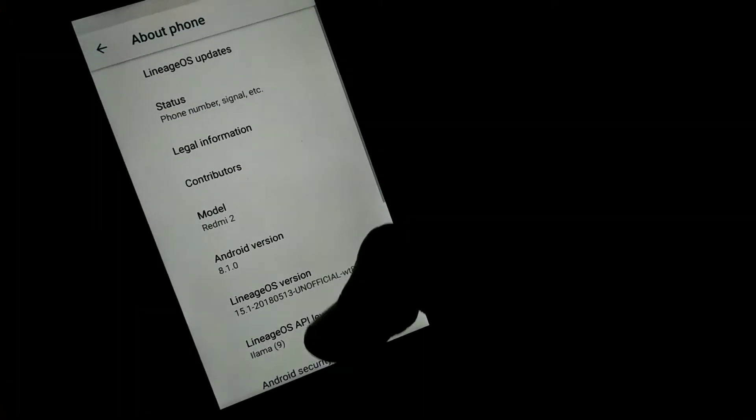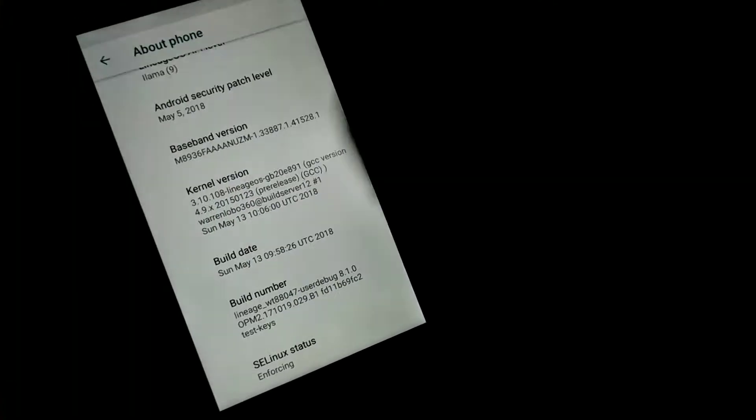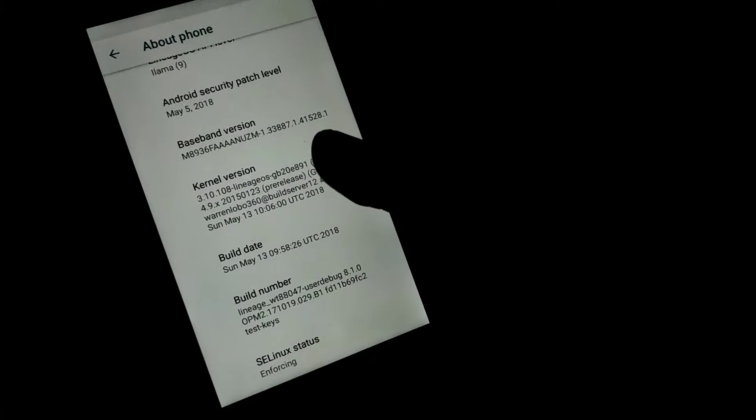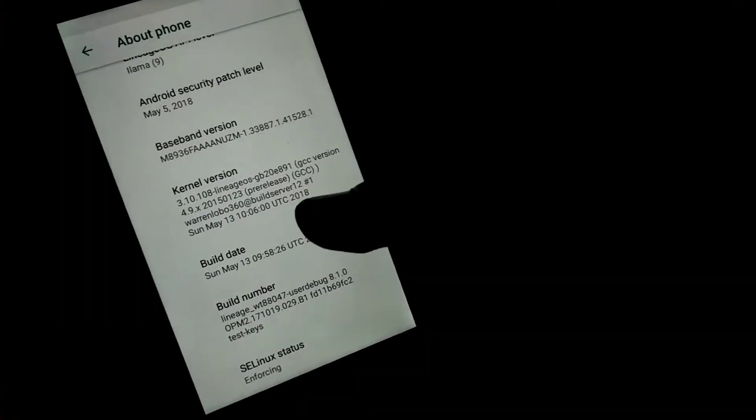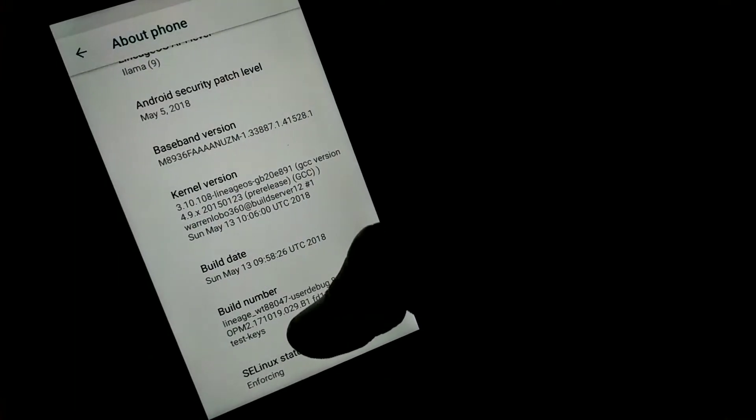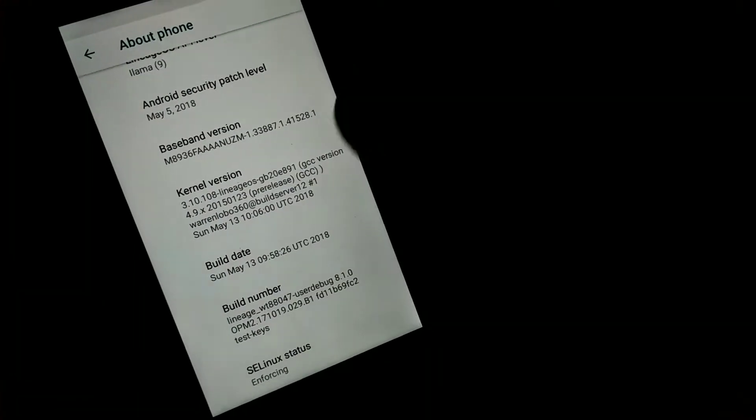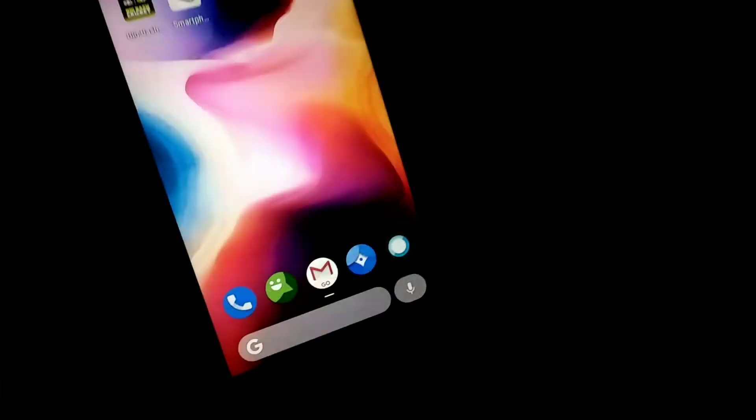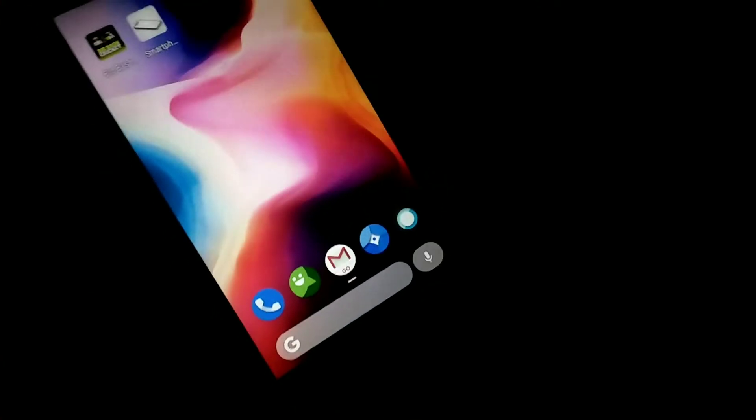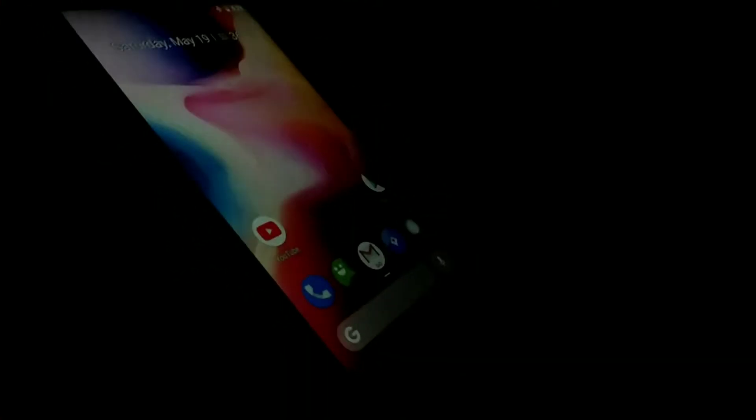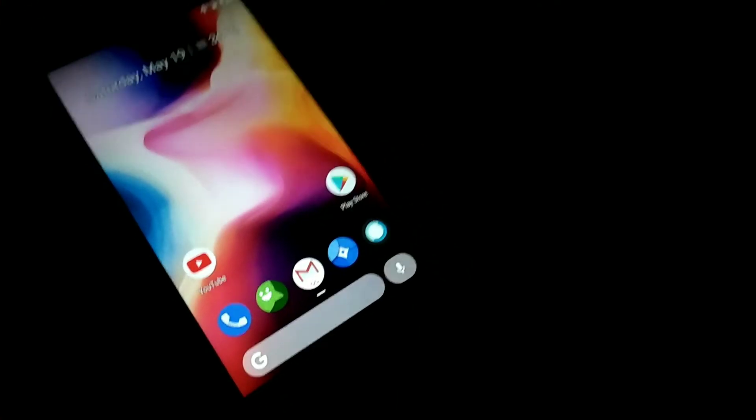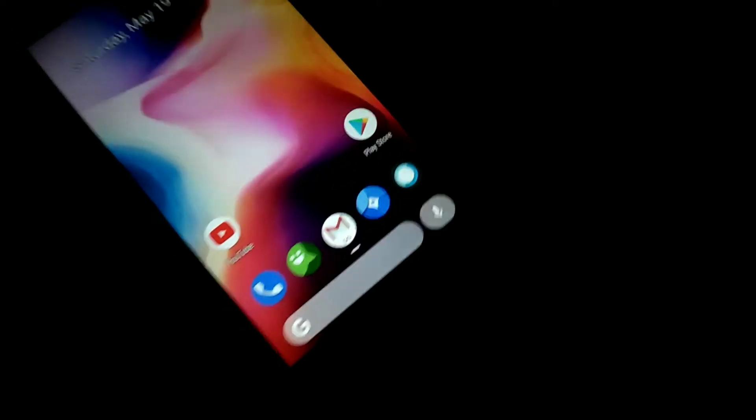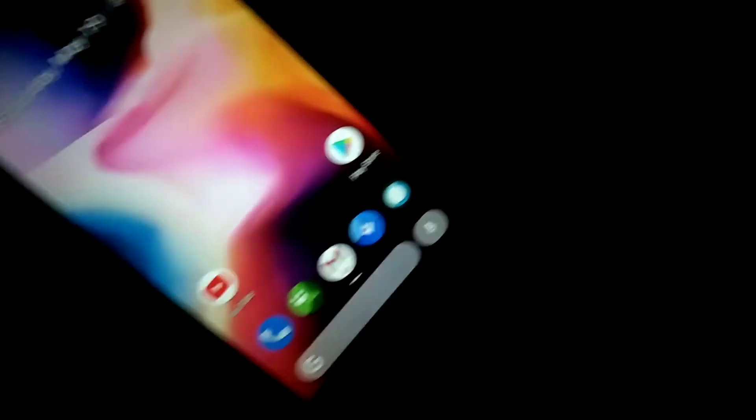And it is one of the nicest ROMs you can have right now on the Redmi 2. Leaving the Nougat and Oreo ROMs which are available right now,